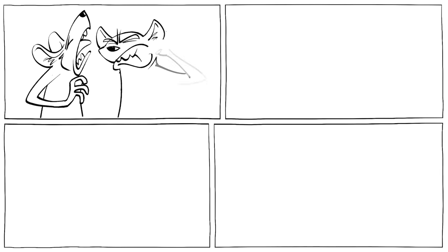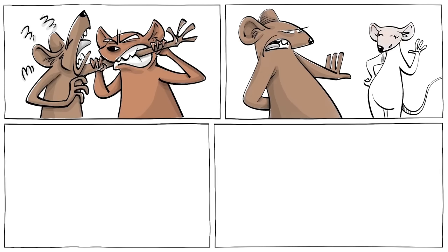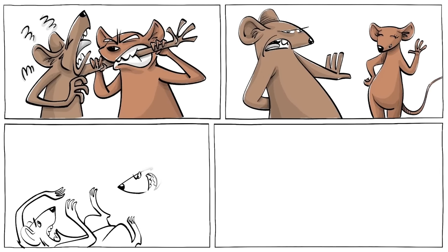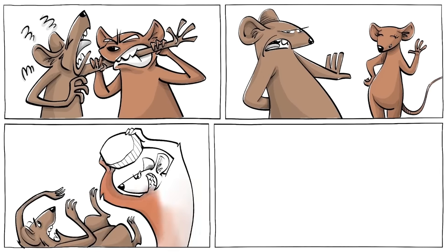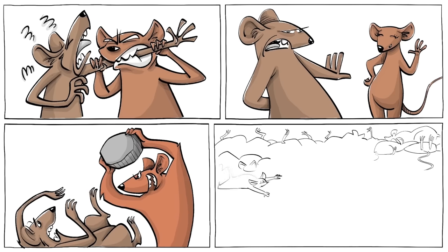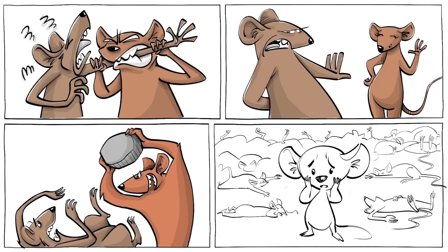Elsewhere, cannibalism, asexuality, and violence became endemic. Mouse society had collapsed.